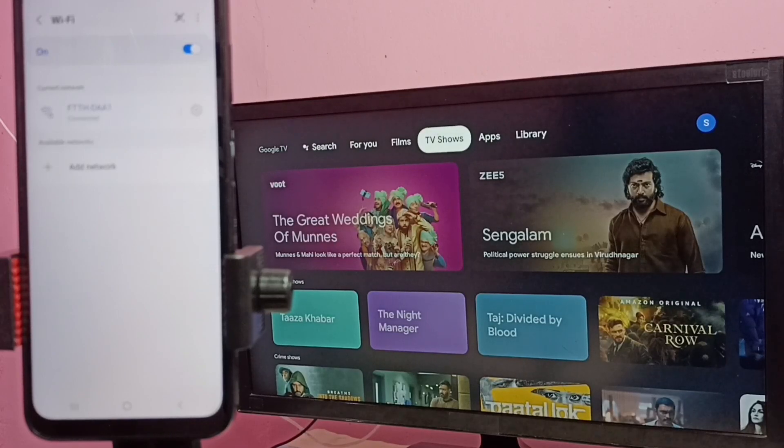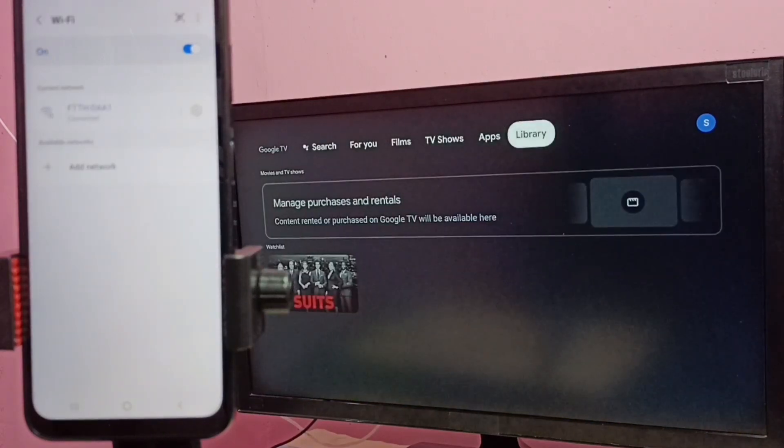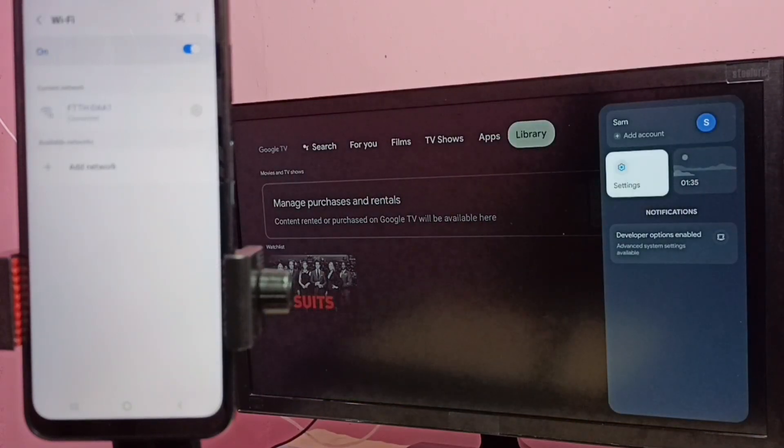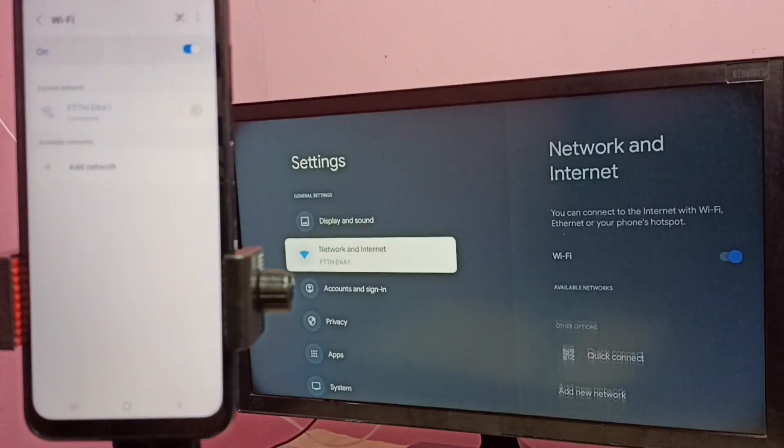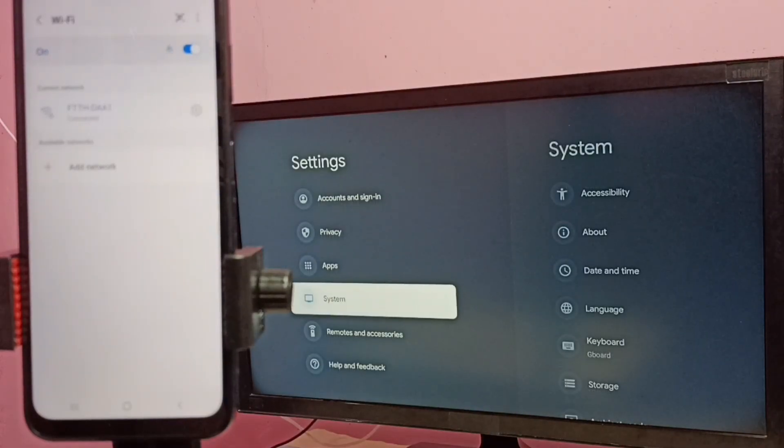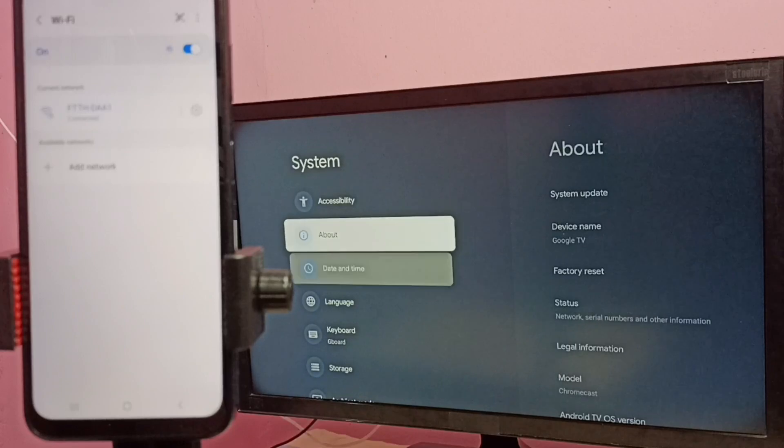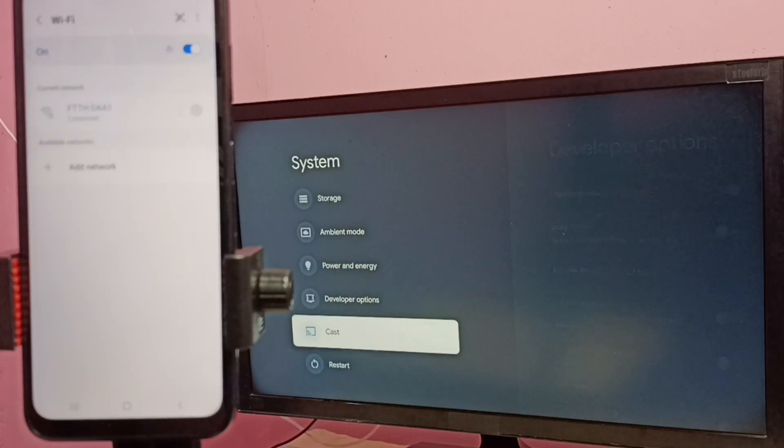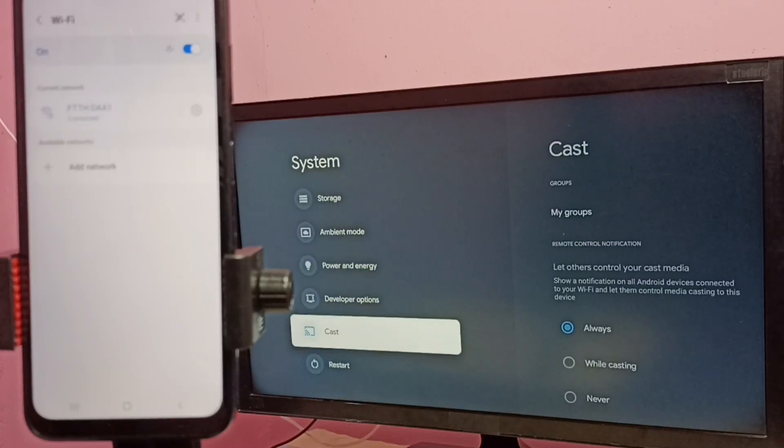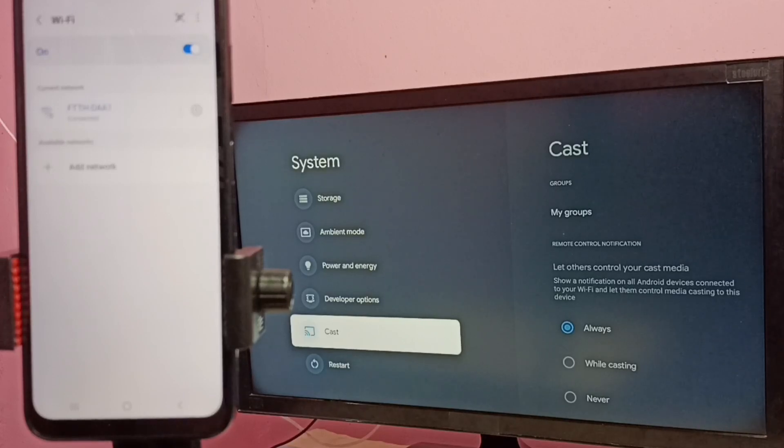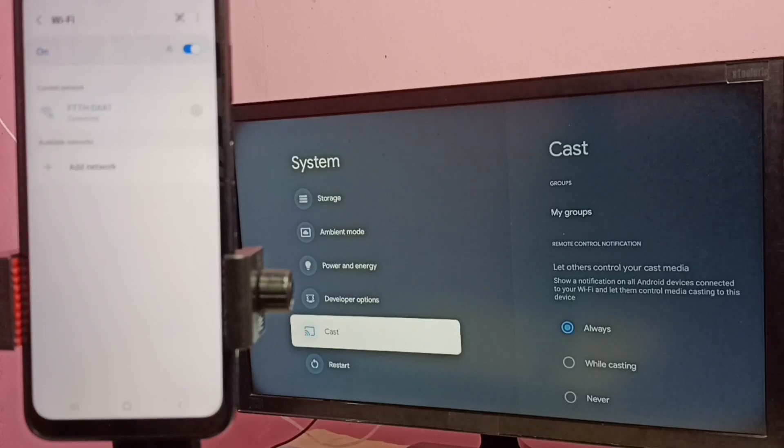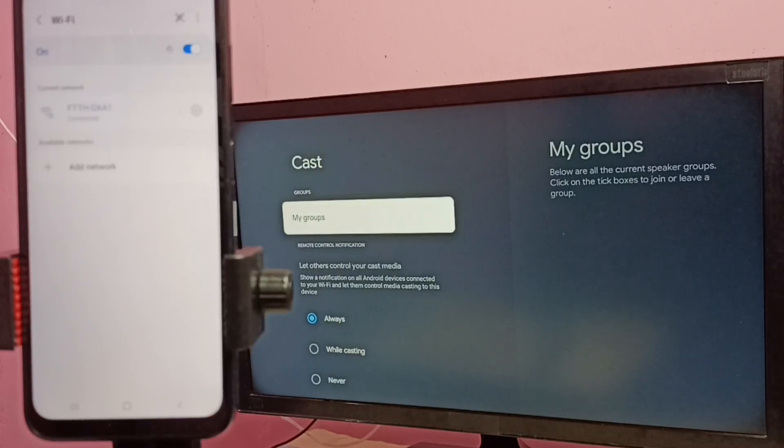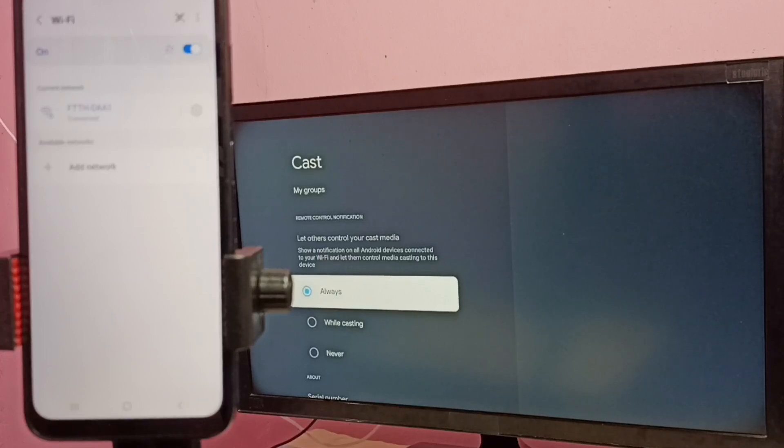After that, in TV again go to settings, then select system, then select cast. In some Android TV or Google TV you would find Chromecast built-in instead of cast. So here it is cast, let me select cast, then select always.